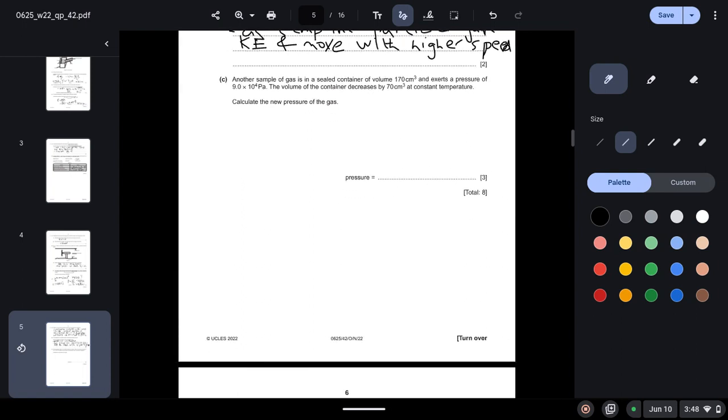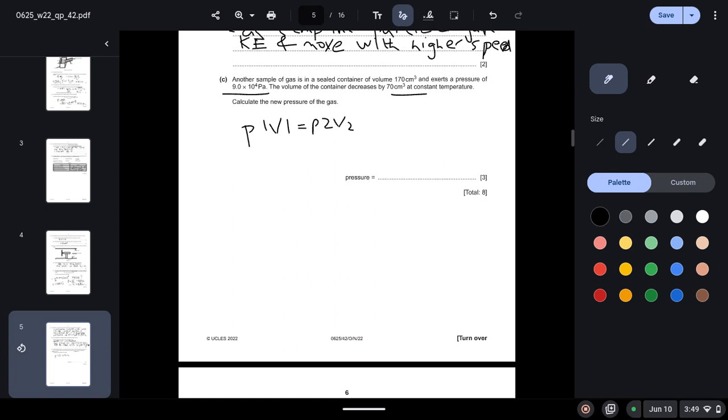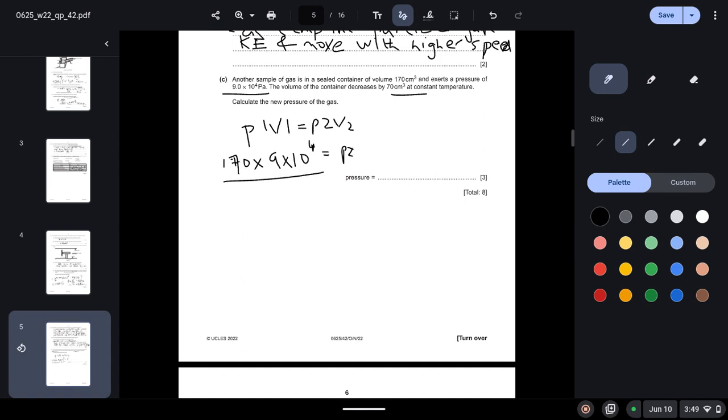Another sample of gas is in a steel container of 170 centimeter cube at a pressure of 9 times 10 to the power 4 Pascals. The volume of the container decreases by 70 centimeter cubed at constant temperature. Calculate the pressure of the gas. So you know the formula: p1 v1 equals p2 v2. So p1 is 170 times 9 to the power of 4, p2 we have to calculate, and v2 is 70. Just put this in the calculator and your answer will come out.